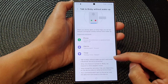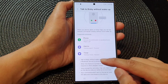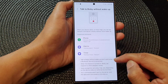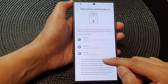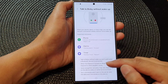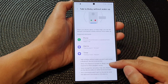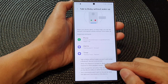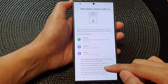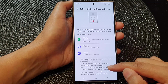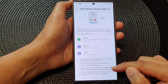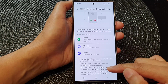Talk to Bixby without Wake Up won't work when a Bluetooth device is connected. When this feature is turned on, Bixby can respond to other people's voices. Voice recognition accuracy may vary depending on the device status or external environment.